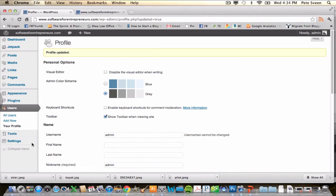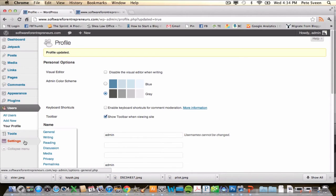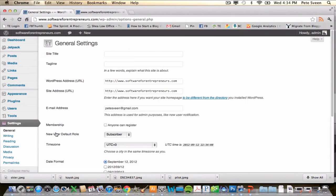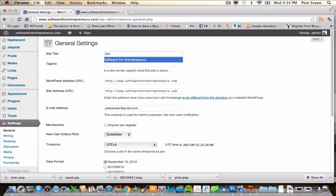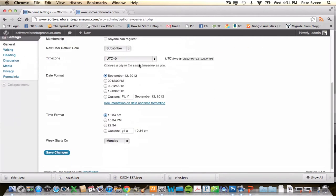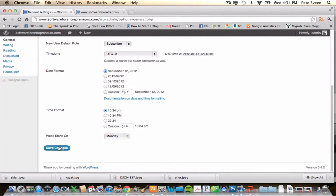Next, we're going to go into General Settings and give our webpage a title. I'm going to call mine Software for Entrepreneurs. You can enter a tagline here as well. Make sure you go ahead and save changes.